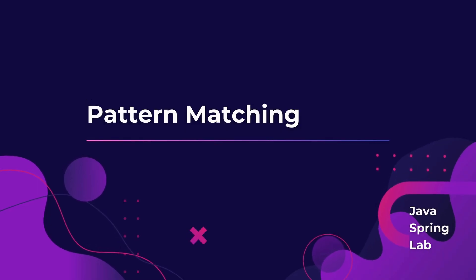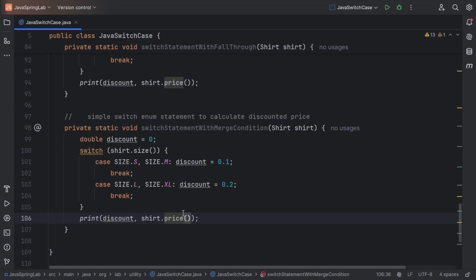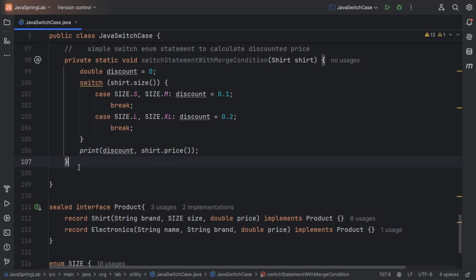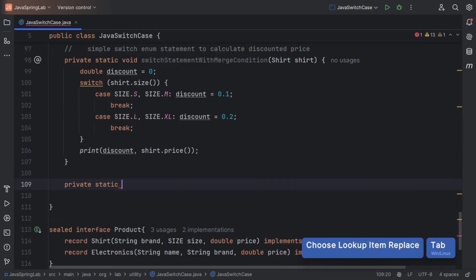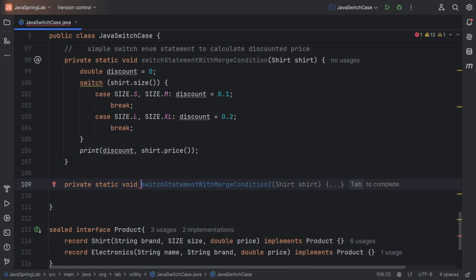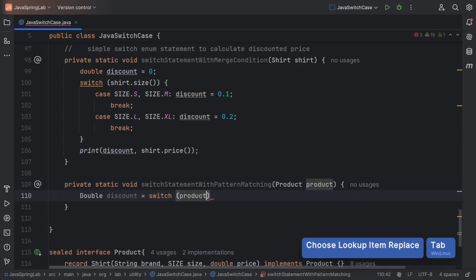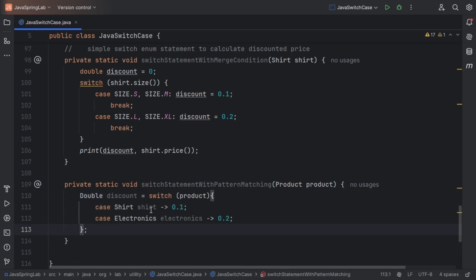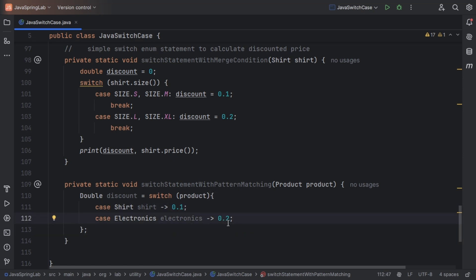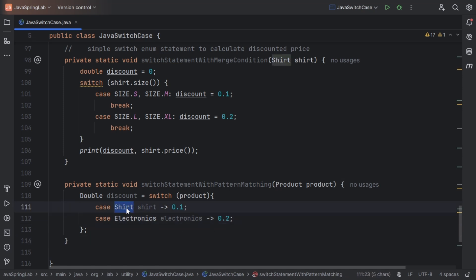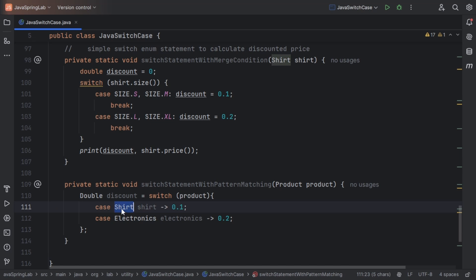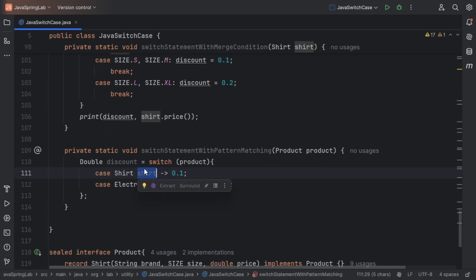Java is getting smarter. With pattern matching, we can use instanceof directly in switch cases. I'll be creating a new method that takes a product object. If the product is of type shirt, we apply a 10% discount; if the product is of type electronics, we apply a 20% discount. Here we have directly used instanceof for comparing the product type. Whenever you use pattern matching, you have to use the type of the object along with a variable name — in this case shirt.